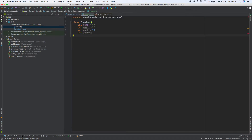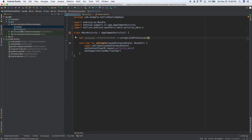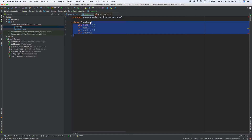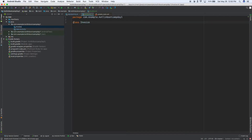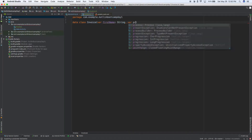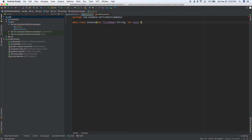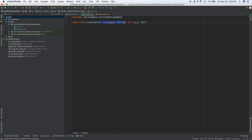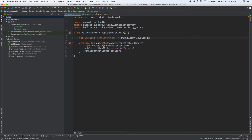How do we actually create a data class? It's pretty easy. We'll convert this class into a data class — instead of 'class' we'll write 'data class'. Now it gives us an error because we need a constructor. Inside the parentheses we'll add: val firstName: String and val cost: Int. So each invoice is going to have a first name which is a string, and a cost. We created our data class and it's successfully working.